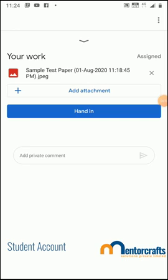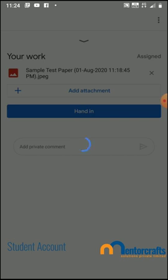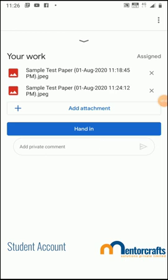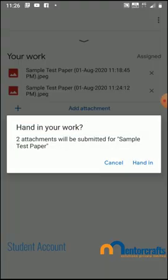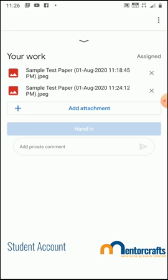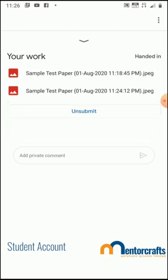If you have multiple pages to upload, click Add Attachment again, select Take Photo, take your second page, take the photo, and press the tick sign. The second photo will be uploaded as well. Once all pages are attached, press the Hand In button. You'll see a message saying two attachments will be submitted for the sample test paper — press Hand In and both attachments will be submitted to the teacher as the answer sheets for this test paper.